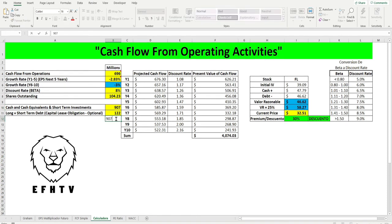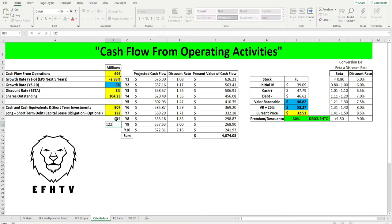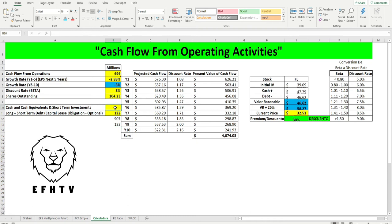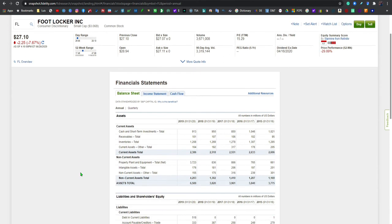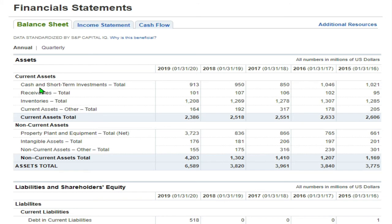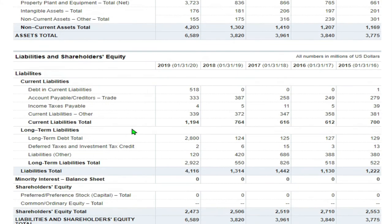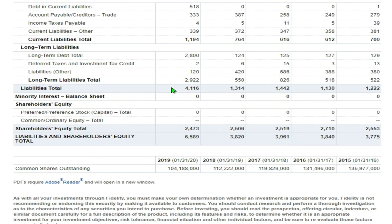Ahora voy a comenzar anotando los números del dinero en efectivo que ellos tienen, que son 907 millones, 122 millones en deuda a largo plazo. Borramos aquí para utilizar unos más precisos. Voy a utilizar Fidelity, me gusta este broker. Estamos utilizando el reporte anual, mire lo que dice: reportaron 913 millones en efectivo.